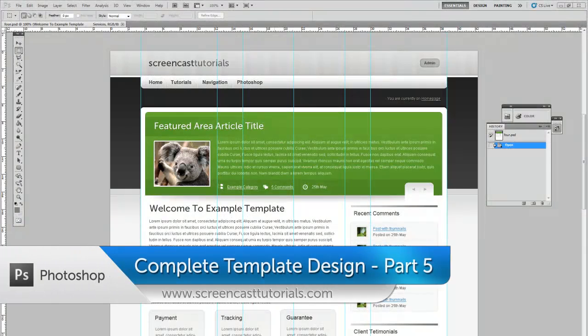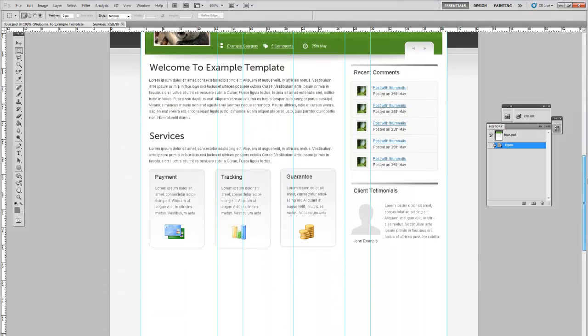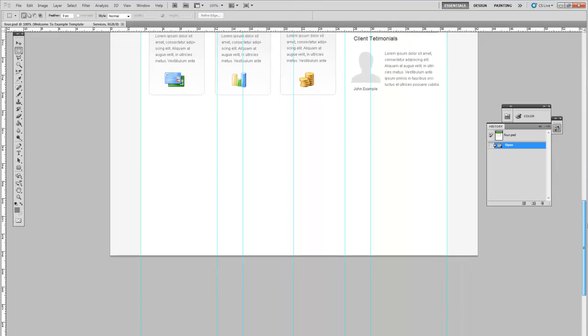Welcome to the fifth tutorial in our Photoshop course. In this part we will go over designing the footer. We will also actually finish designing the template completely.